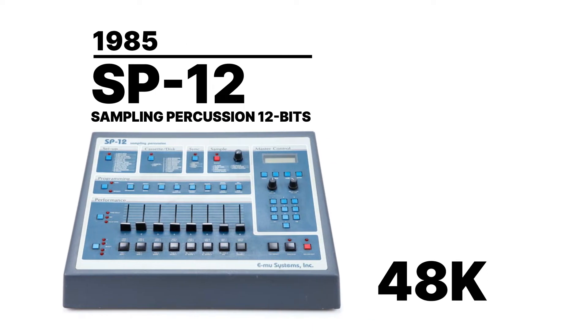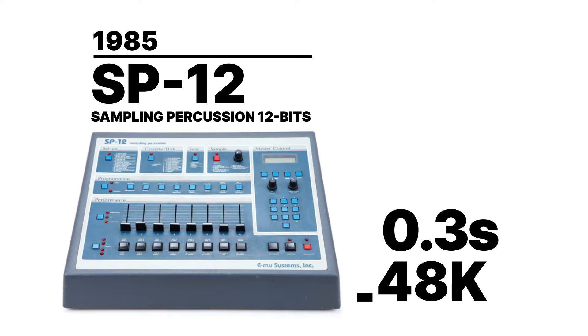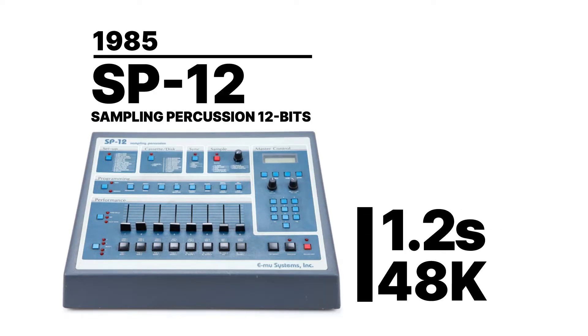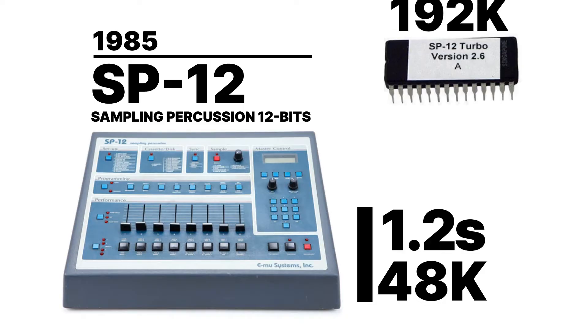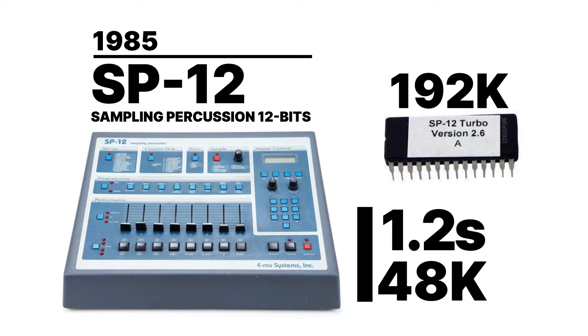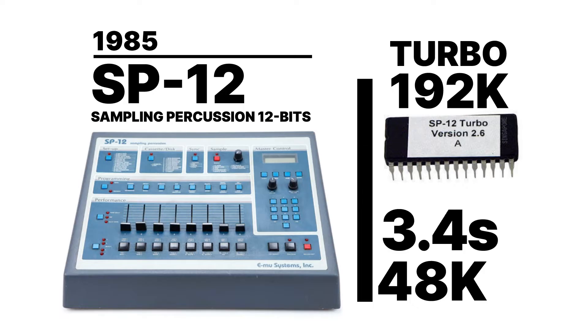It had 48 KB of memory and could record up to 1.2 seconds of audio. A 192 KB expansion module called Turbo raised the sampling time to 5 seconds.